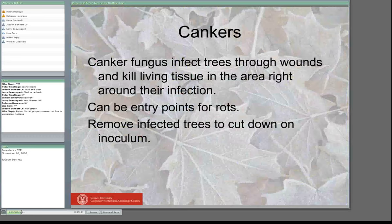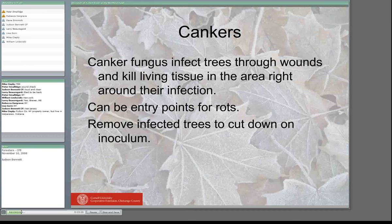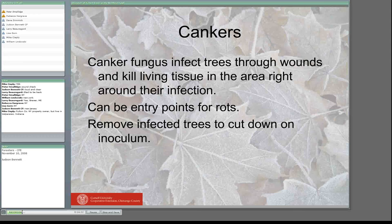Another group of fungi are the cankers — fungi that generally infect trees through wounds and kill living tissue in the area around the infection. They have two issues: one, they kill living tissue, and depending on where they are on a branch or stem, they can kill all the tissue above that — losing limbs or potentially the whole tree. They can also be an entry point for rot or decay fungus. Most cankers have no controls, so if you want to manage for it, you're going to be removing the tree to cut down on the amount of inoculum and spores in your forest.